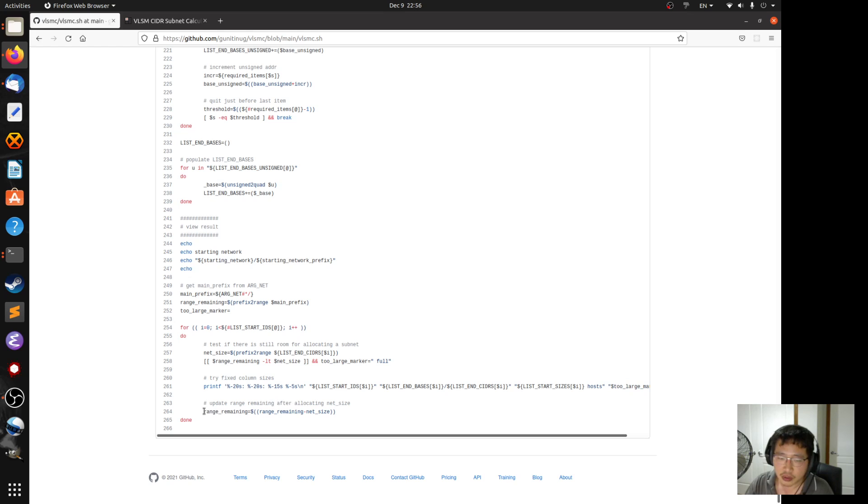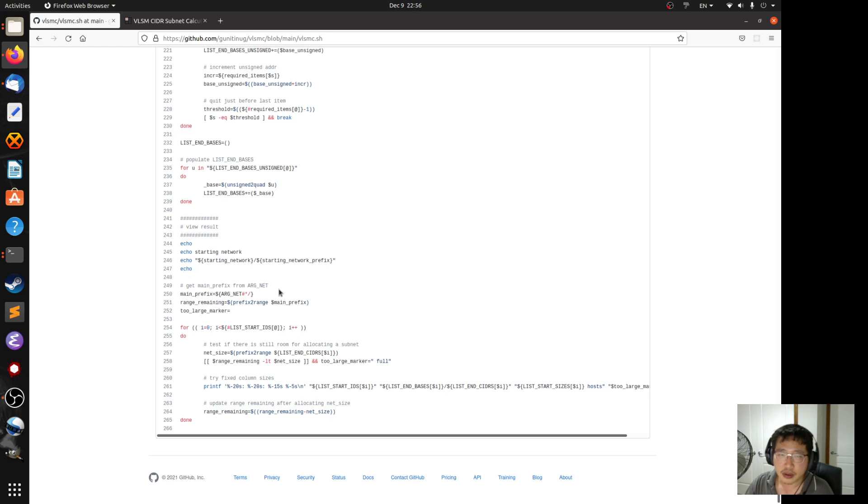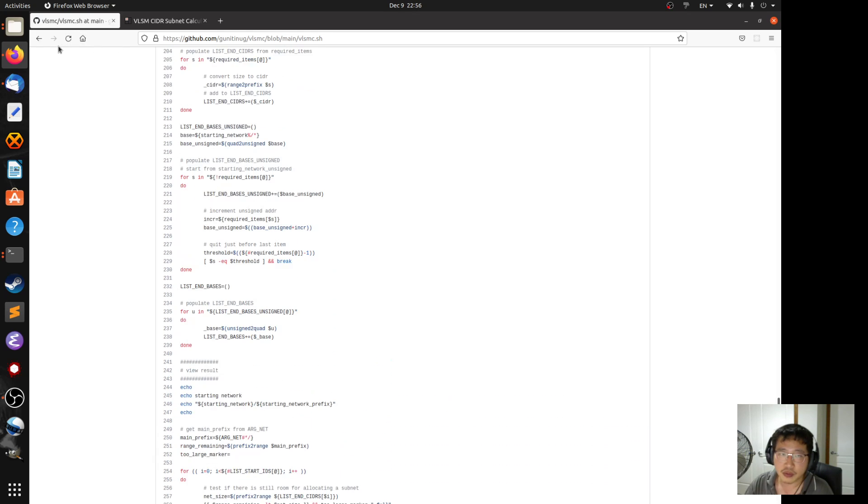And then, this works by updating the range remaining. So that's what I did.